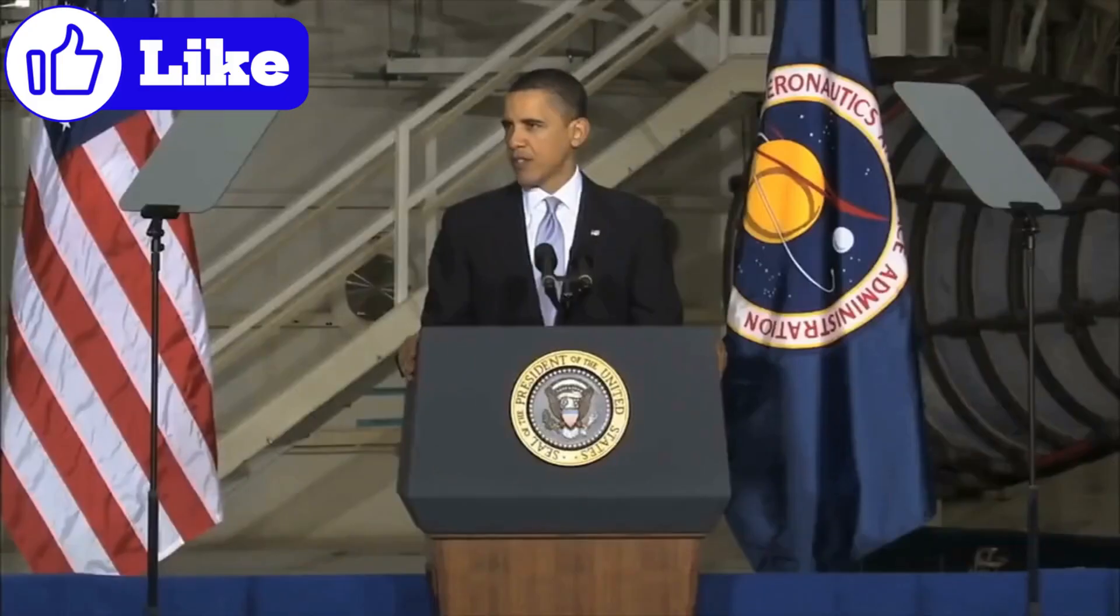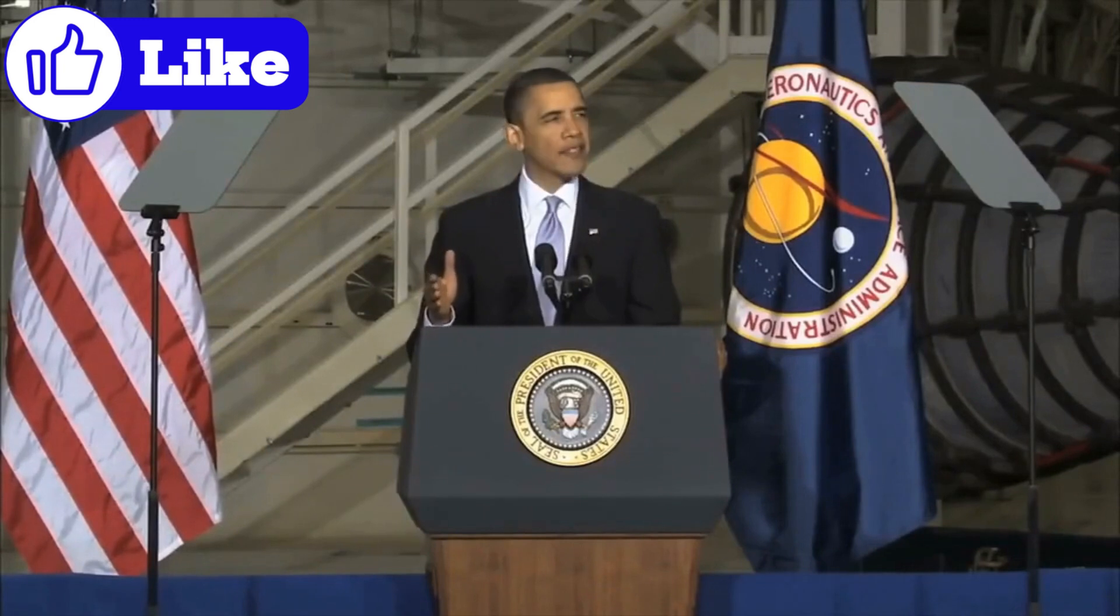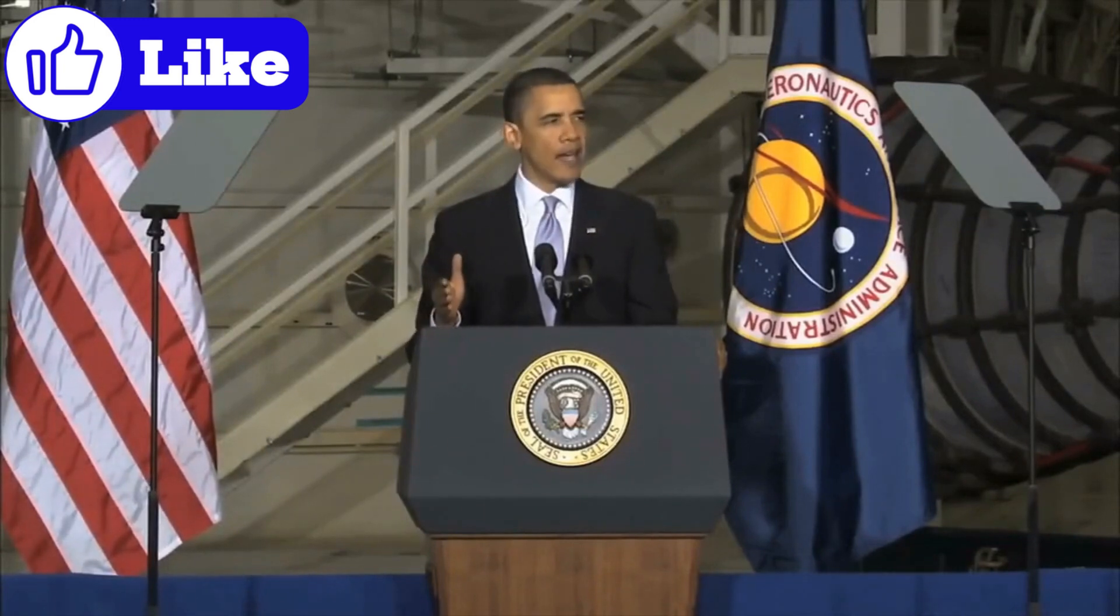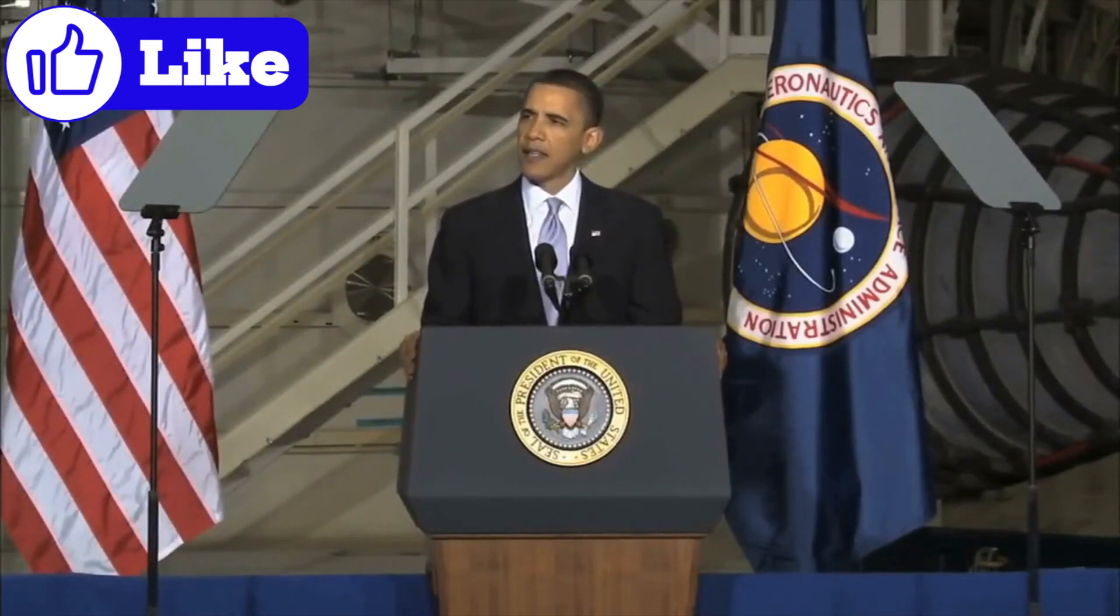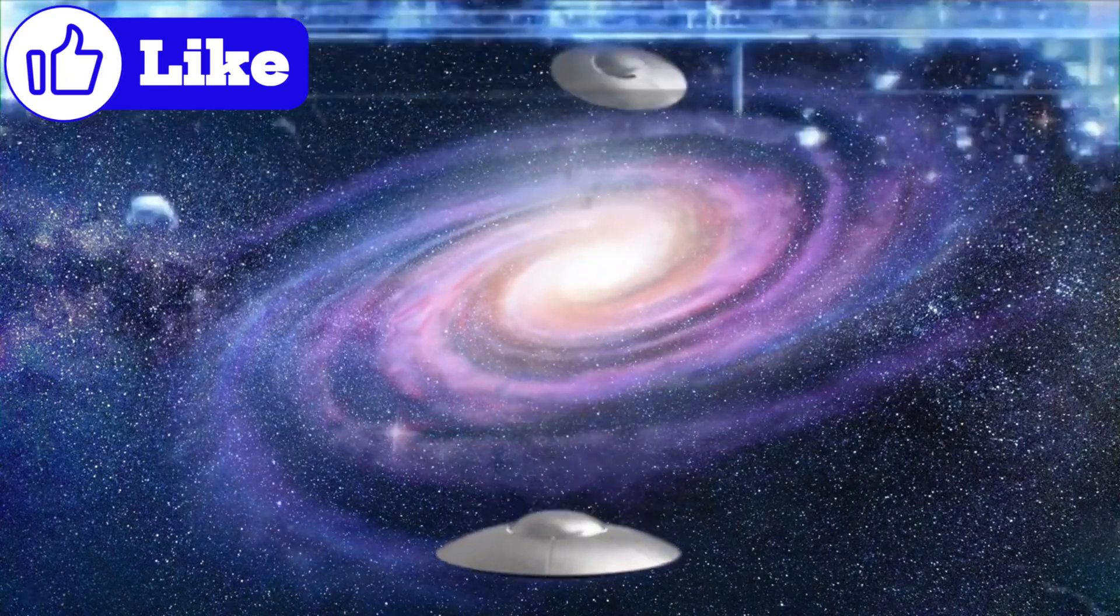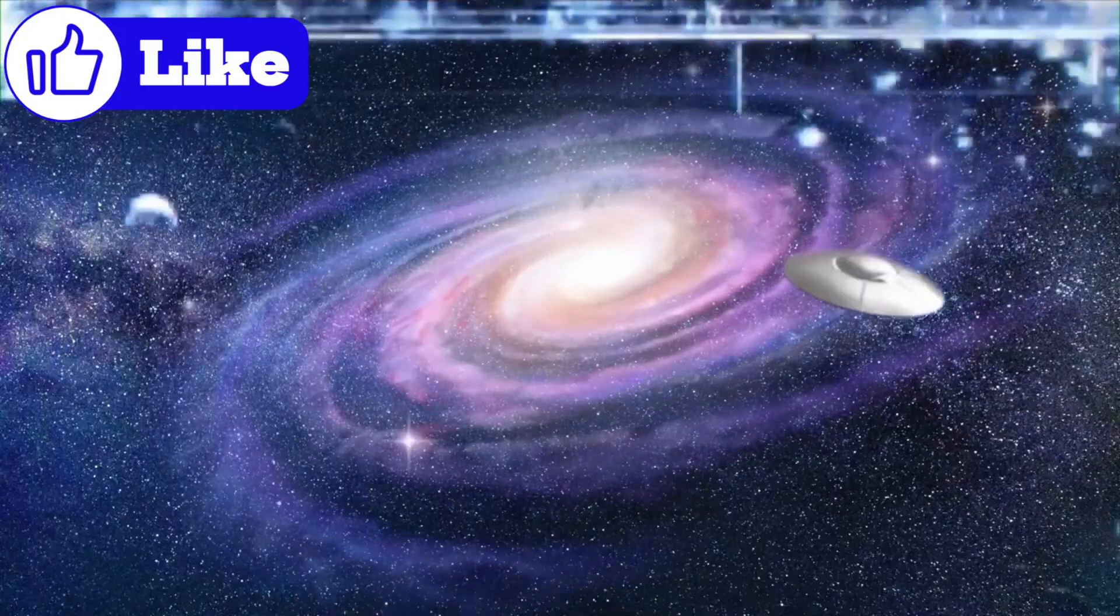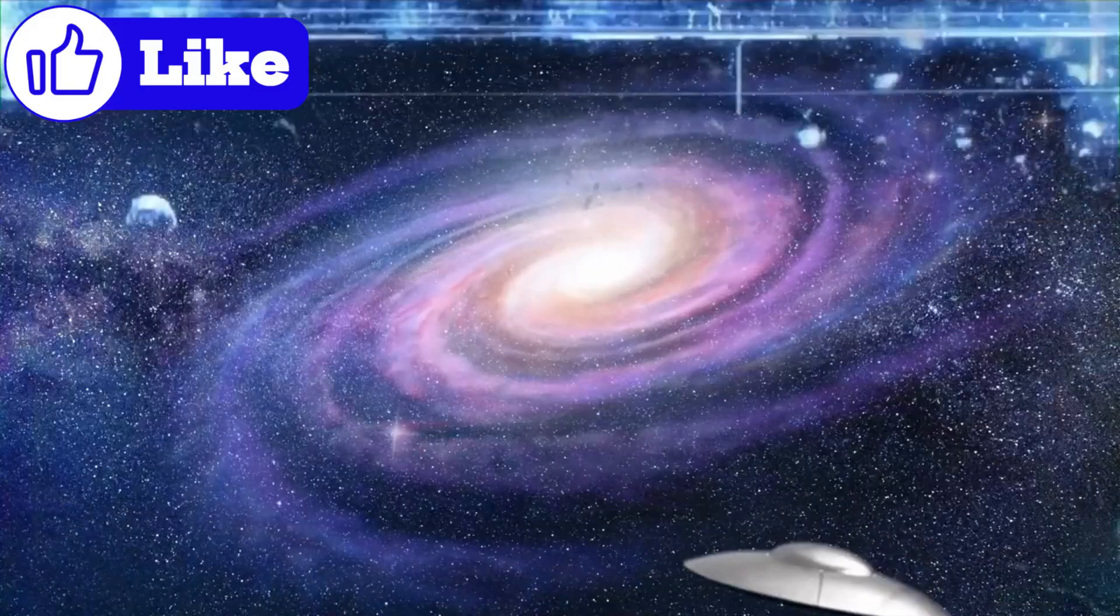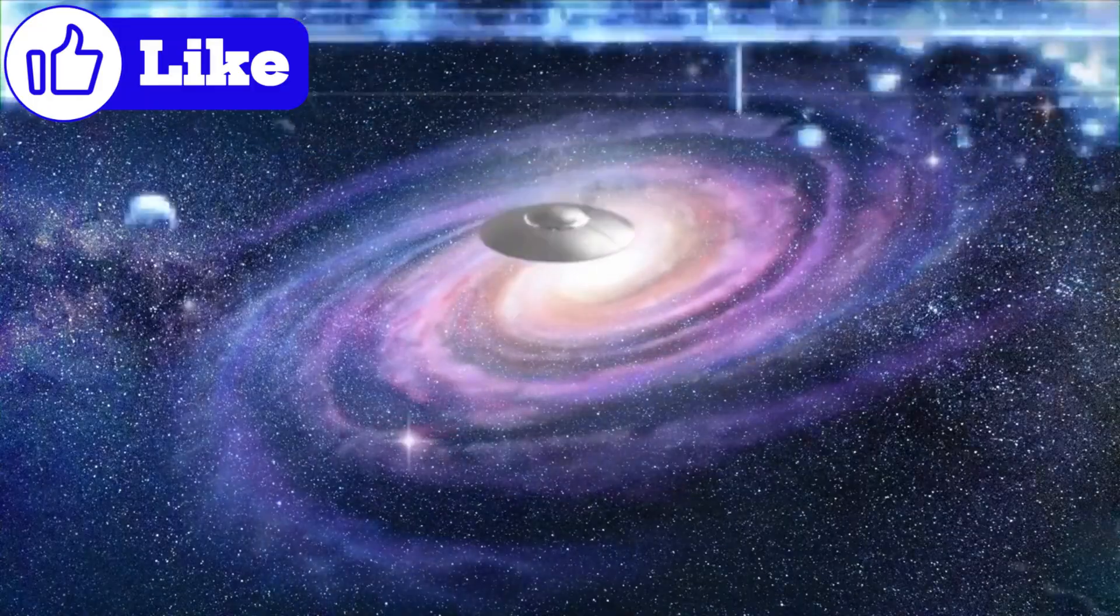By analyzing the light from these objects, scientists can figure out what they're made of, how they move, and even what their atmospheres might be like. Bill Nye has been vocal about the importance of these discoveries, especially when it comes to the possibility of life beyond Earth. With this new data, the chances of finding alien life seem less like science fiction and more like a question of when instead of if.